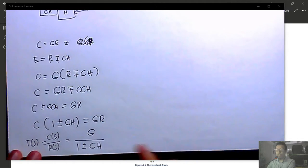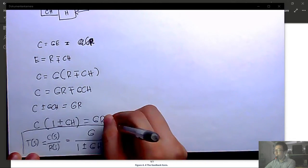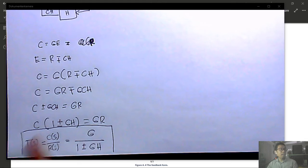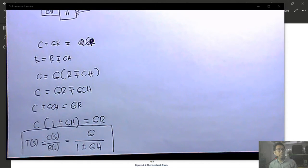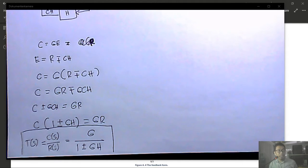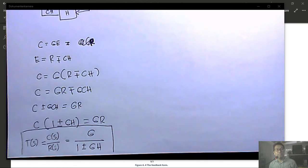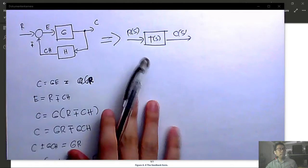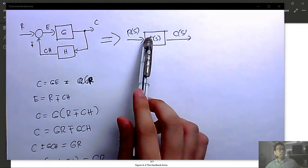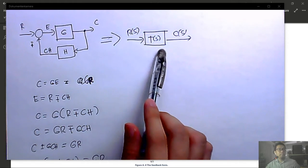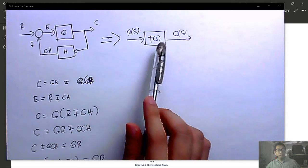Now let us work on Example 4.2, where the familiar forms are not readily available. Although there appears to be a feedback loop, it cannot be directly applied because there is a pickup point in the way and a summing junction that must be resolved first.